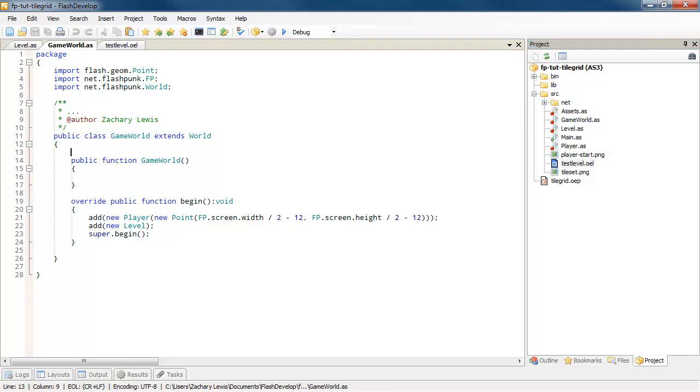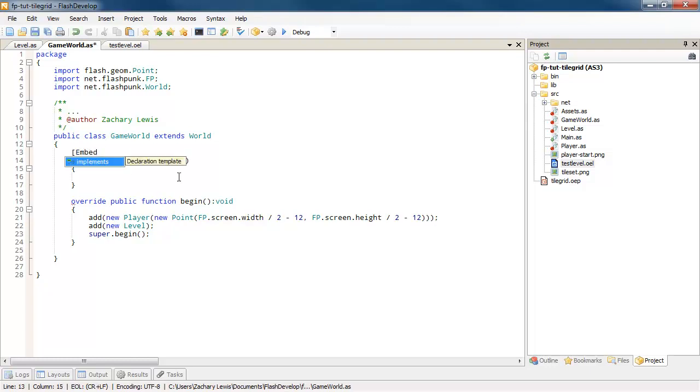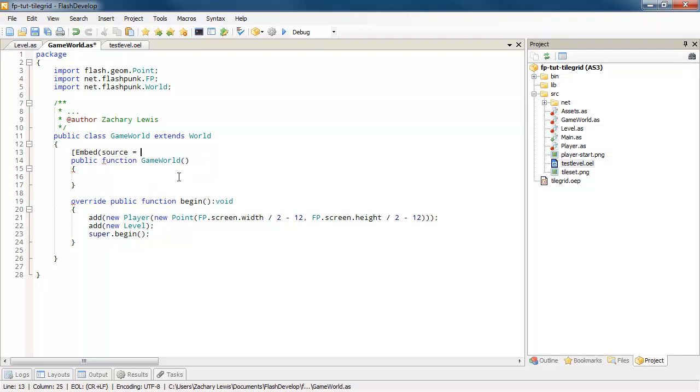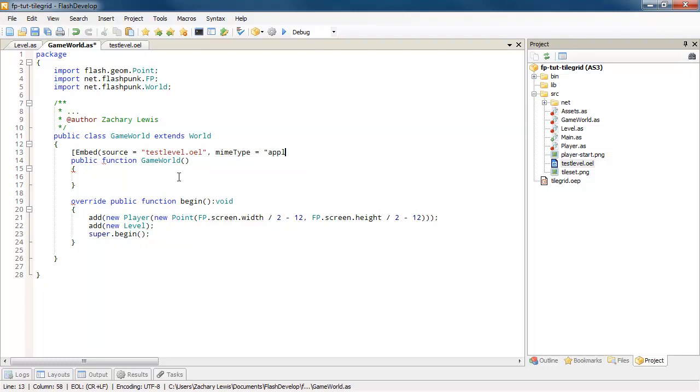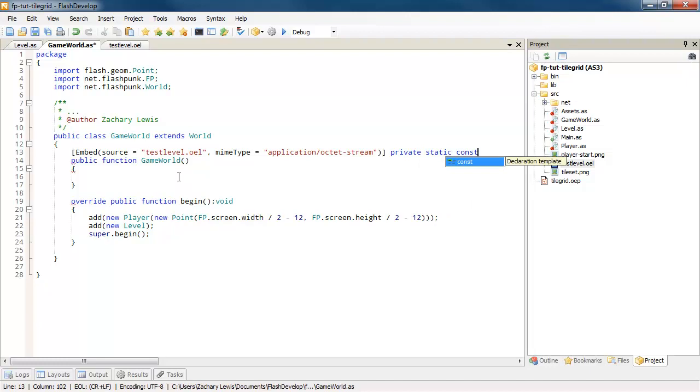All right, so we're going to have to do this by hand manually, which isn't really a problem. Basically what we're going to do is say embed, source equals, and we know that it's testlevel.oel. And for XML data, you want to set the mime type. That's going to be application/octet-stream. And close that parentheses, close that bracket. Now this is going to be private static constant. And we'll call this DEFAULT_MAP. And it'll be a class.